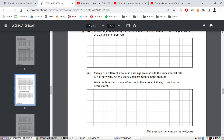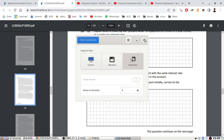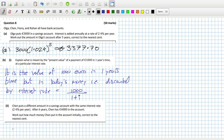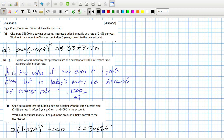Part two now. Chan puts a different amount in the savings account at the same interest rate of 2.4%. After six years, Chan has four thousand in the account. Work out how much money Chan put in initially. So it's basically x, the unknown amount, times 1.024 to the power of six, and that has to equal four thousand. So x equals four thousand over 1.024 to the power six, which is three thousand four hundred and sixty-nine point forty-five.